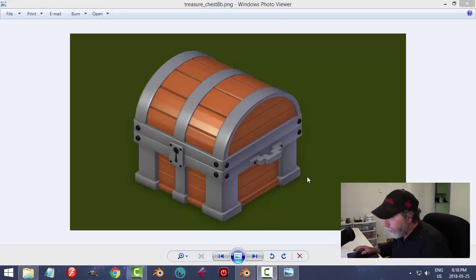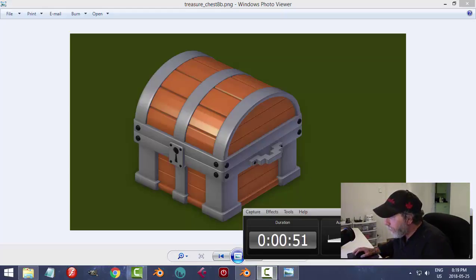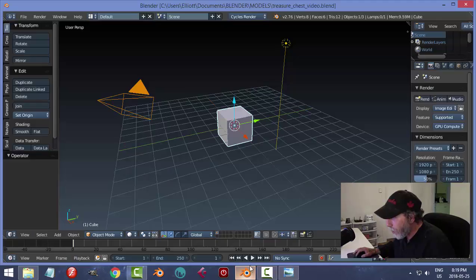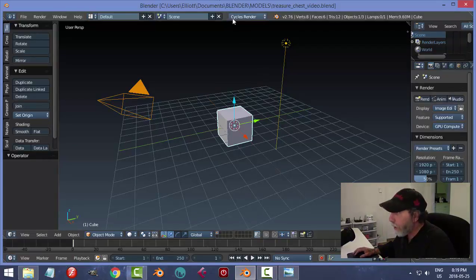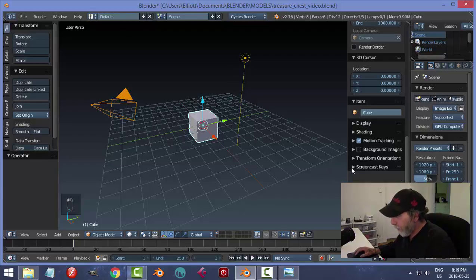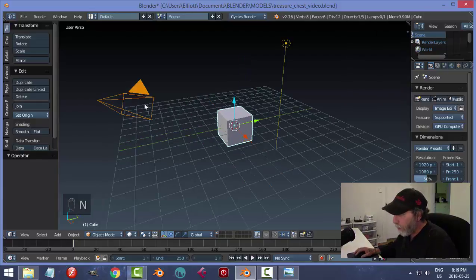Let's give it a try. I'll keep that open as a reference image. I'm over here in Blender in the typical startup scene. I've switched to Cycles render so I can use my GPU compute, and my screencast keys are on.